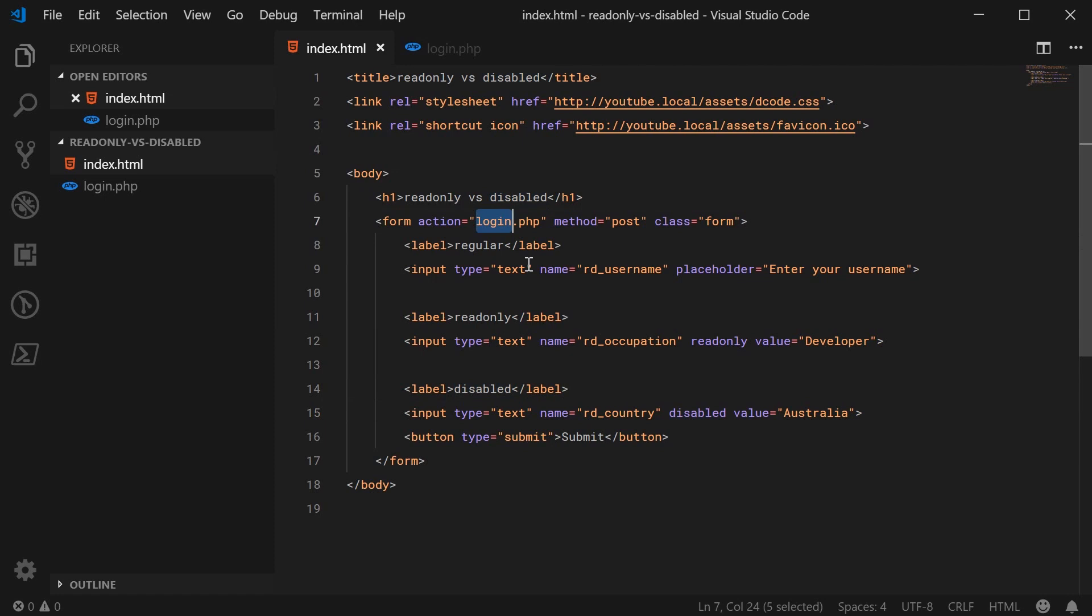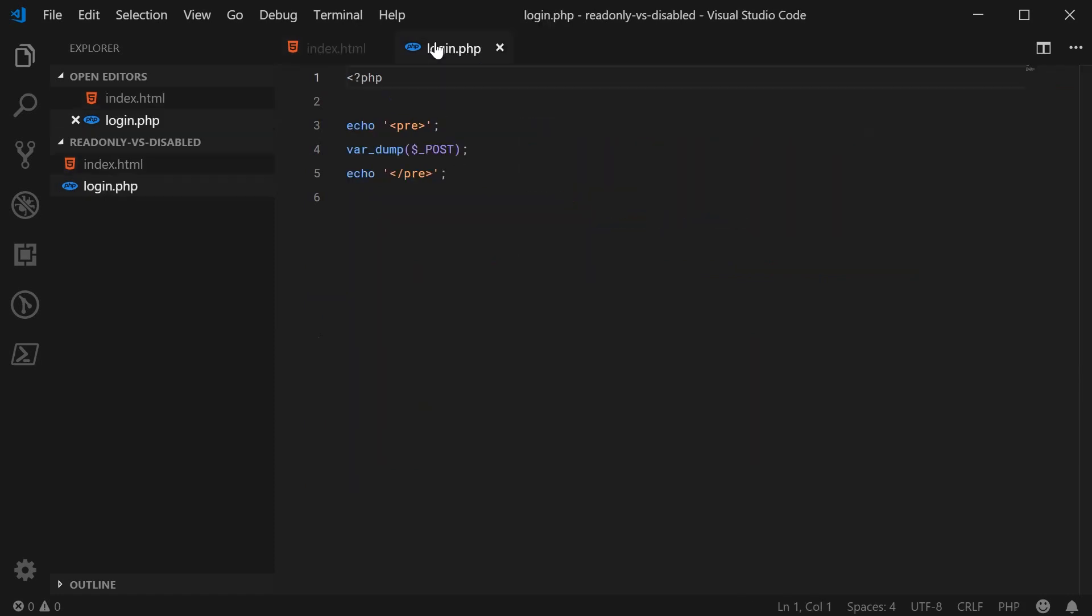And inside that PHP file, we can see that we're simply just dumping out or displaying all of the post data that was sent with the request.